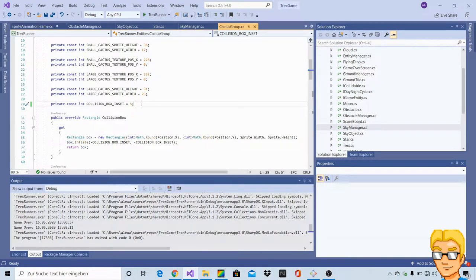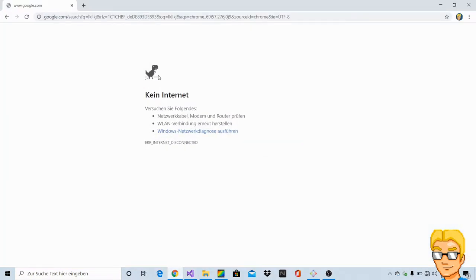All right, so this seems to be working just fine. It's doing exactly what we want it to do. So let's now actually make the sky appear dark when it's nighttime. And what we also need to do is we need to invert the colors of some of the sprites. Let me show you what I mean here. Let me open up the real game, the original game.